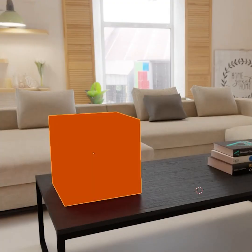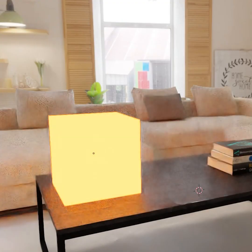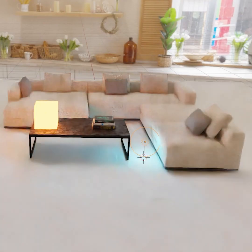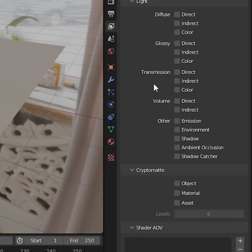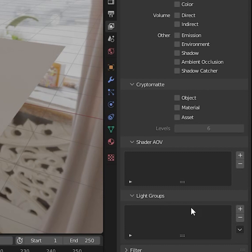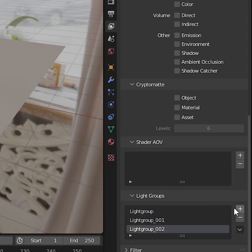Import all the lights you need for your scene. Here, I've used an emissive and a point light. Next, you can head to the view layer properties and head down to light groups.